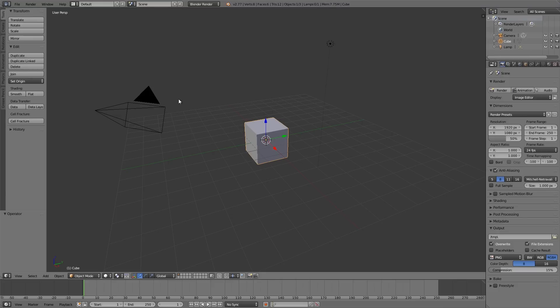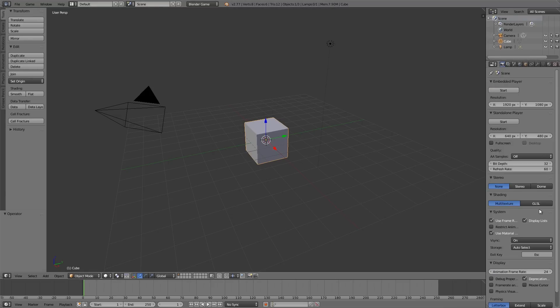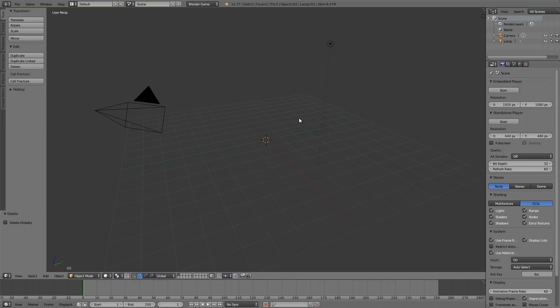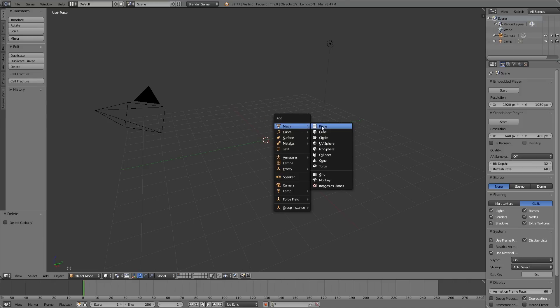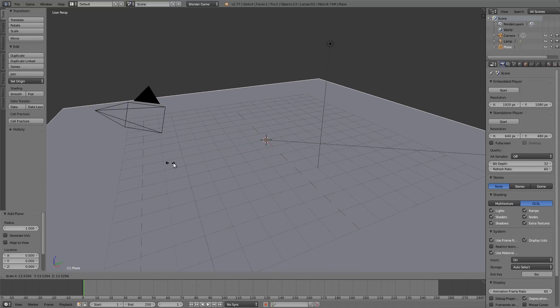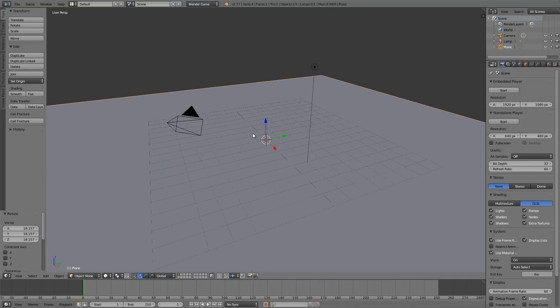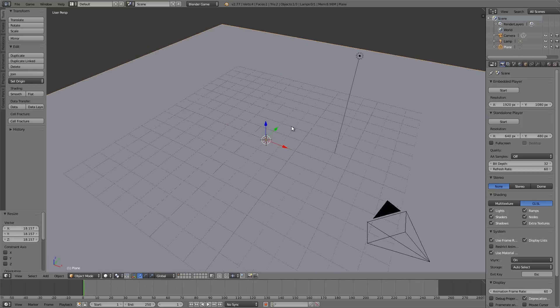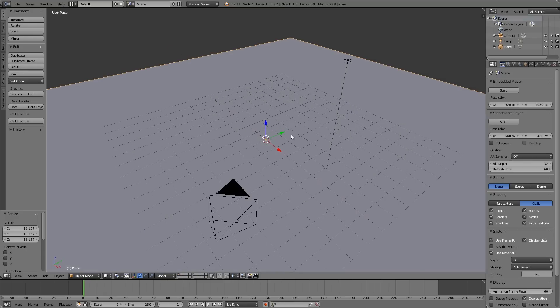Then what we're going to do is choose Blender Game Engine, set animation frame rate to 60, X delete the cube, Shift+A, add a plane, S to scale, make it fairly large.